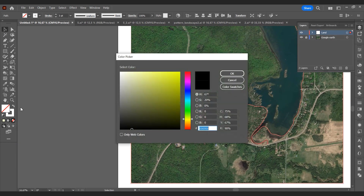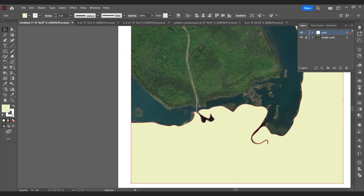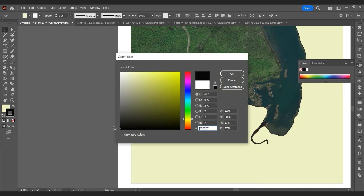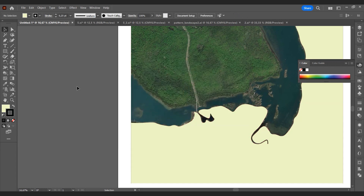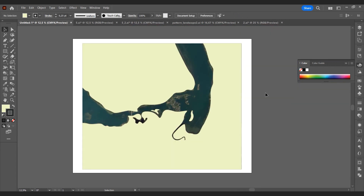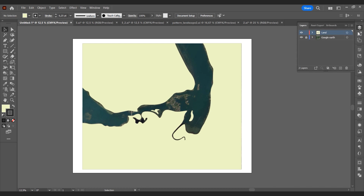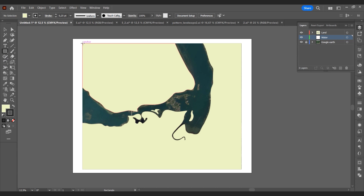Let's add a fill to the drawing we closed. The first layer of land is ready. Now let's draw water, since non-land areas will be water.